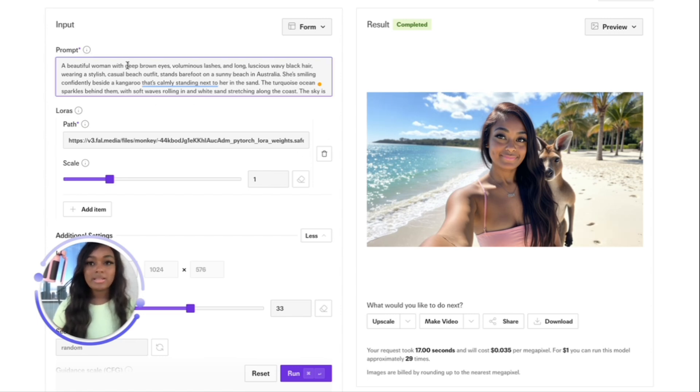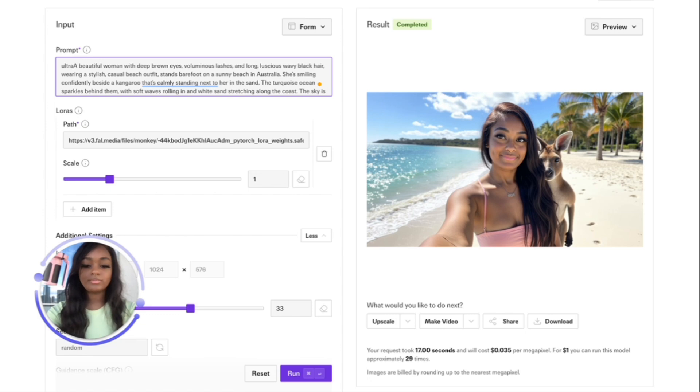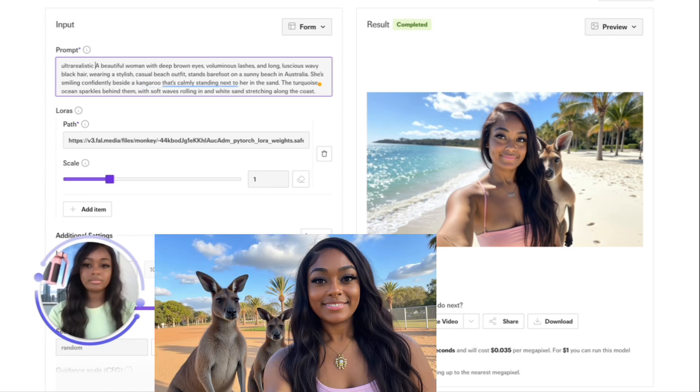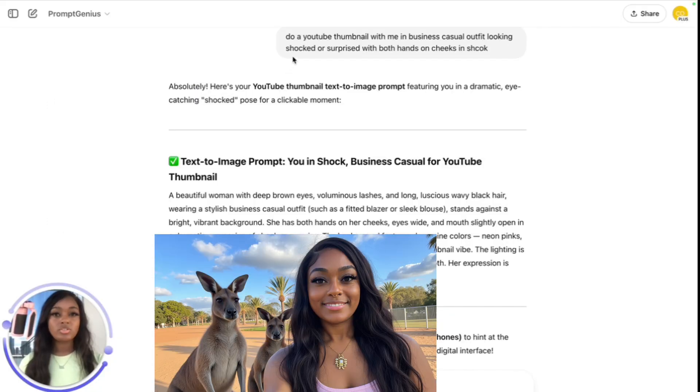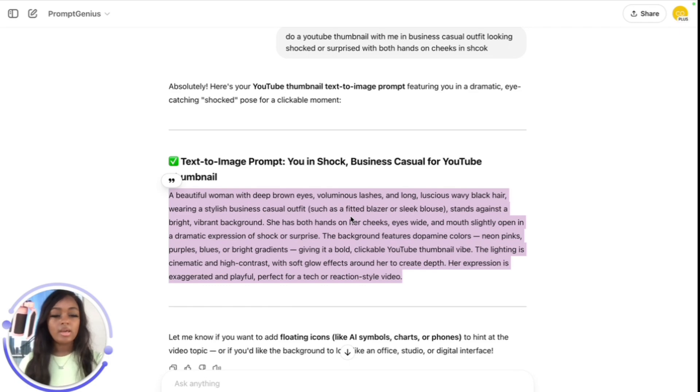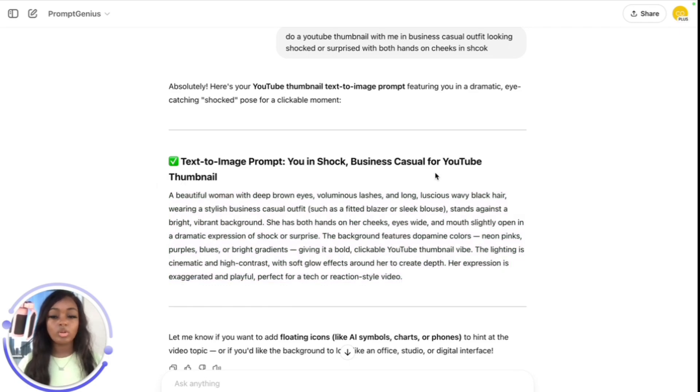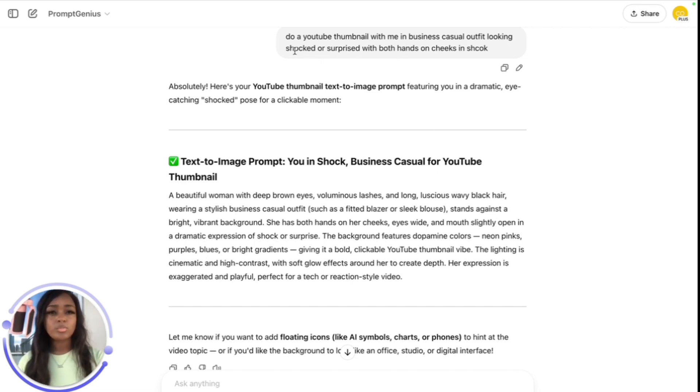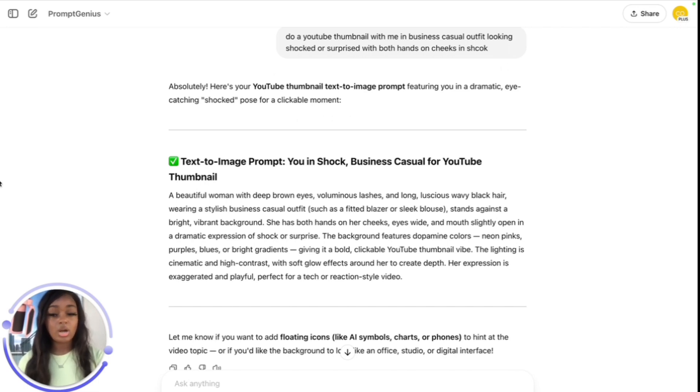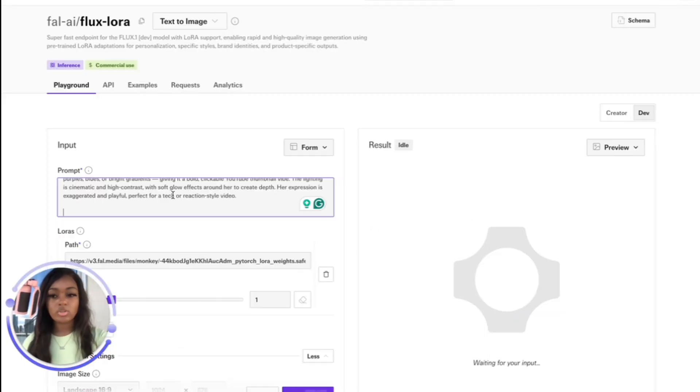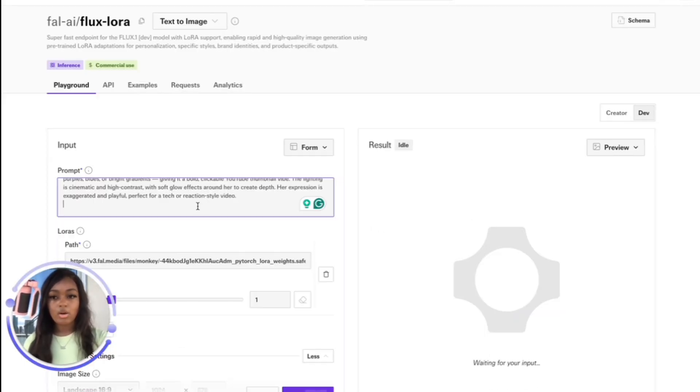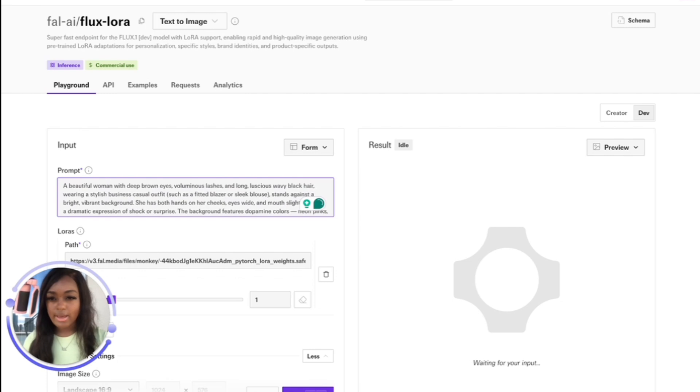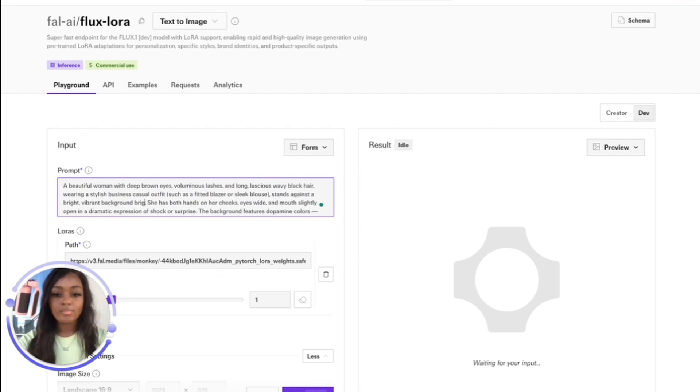This is hilarious guys - they didn't even add people in the back. I need to add ultra realistic. Let's try one more picture so you can see that this FLUX LoRA will create any image of yourself that you can imagine in any setting, in any clothing. I put in: do a YouTube thumbnail with me in business casual outfit looking shocked or surprised with both hands on cheek in shock. I didn't describe too much about the setting, but maybe I should. Bright lighting, home office.